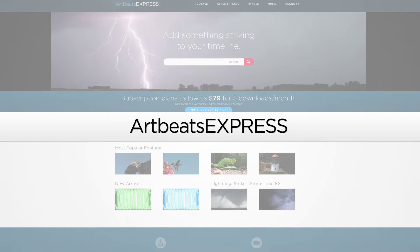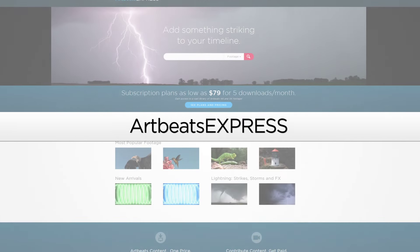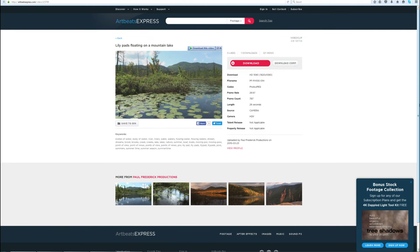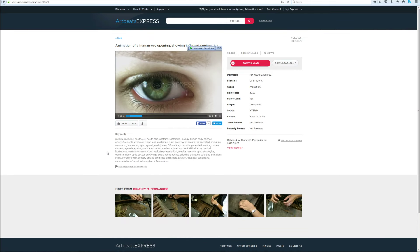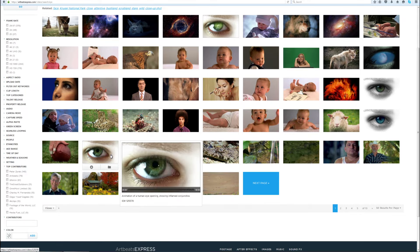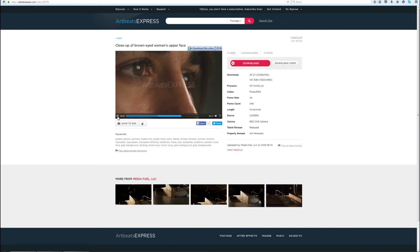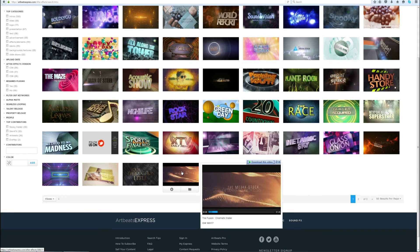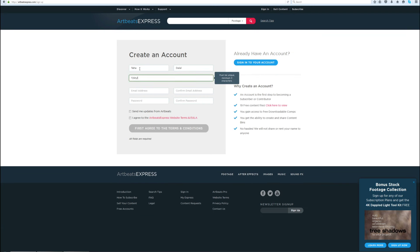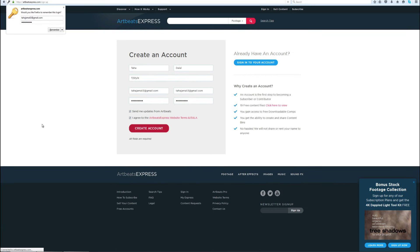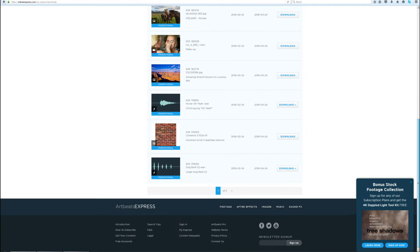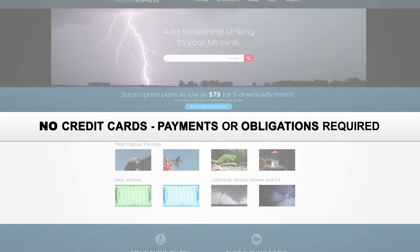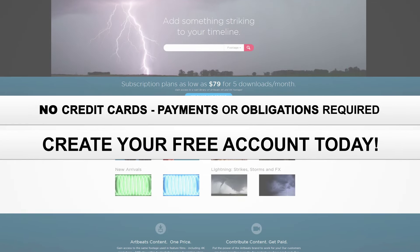This video was sponsored by Artbeachexpress.com. Artbeachexpress stock media by subscription is a new site that offers high quality broadcast resolution stock media content. Their content includes stock footage up to 5K resolution, music, sound effects, images, and After Effects templates. Sign up today for a free account at artbeachexpress.com and receive 19 free pre-selected stock media downloads. No credit cards, payments, or obligations required.